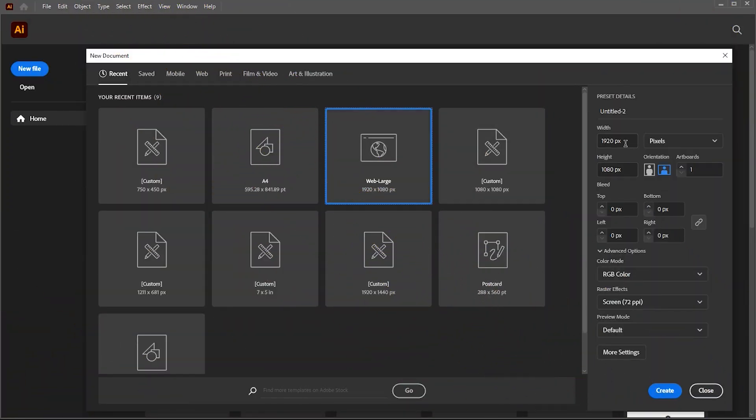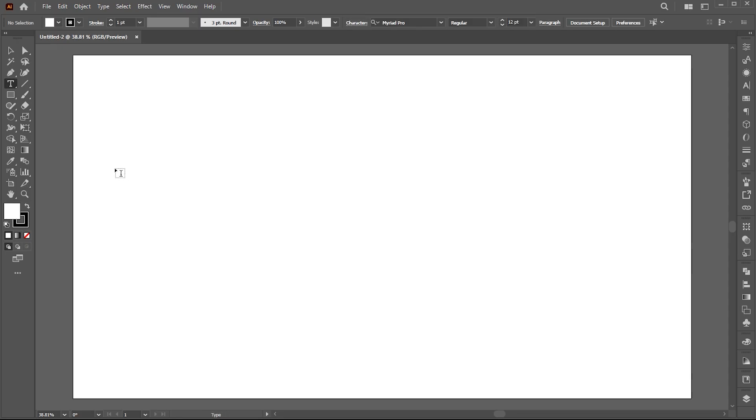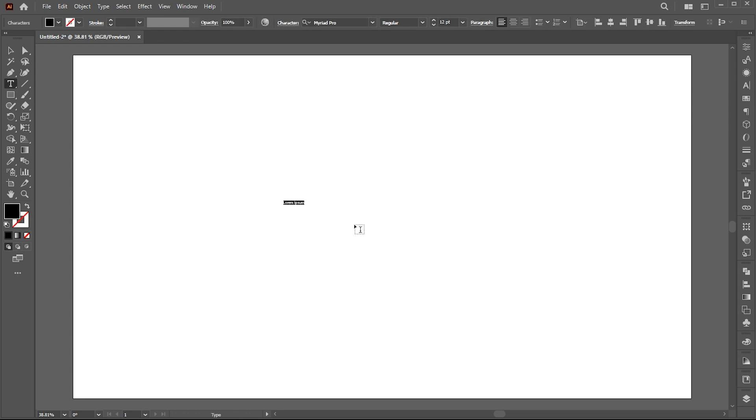First, create a new document with these dimensions. Now select the type tool and type your text.